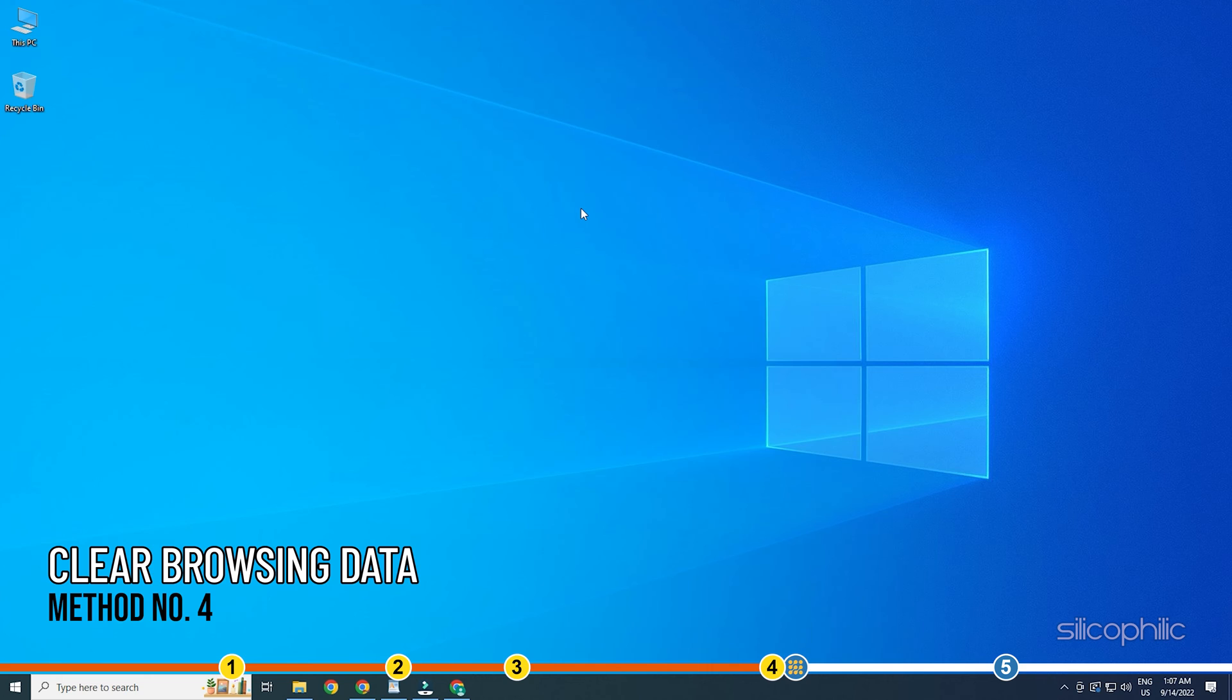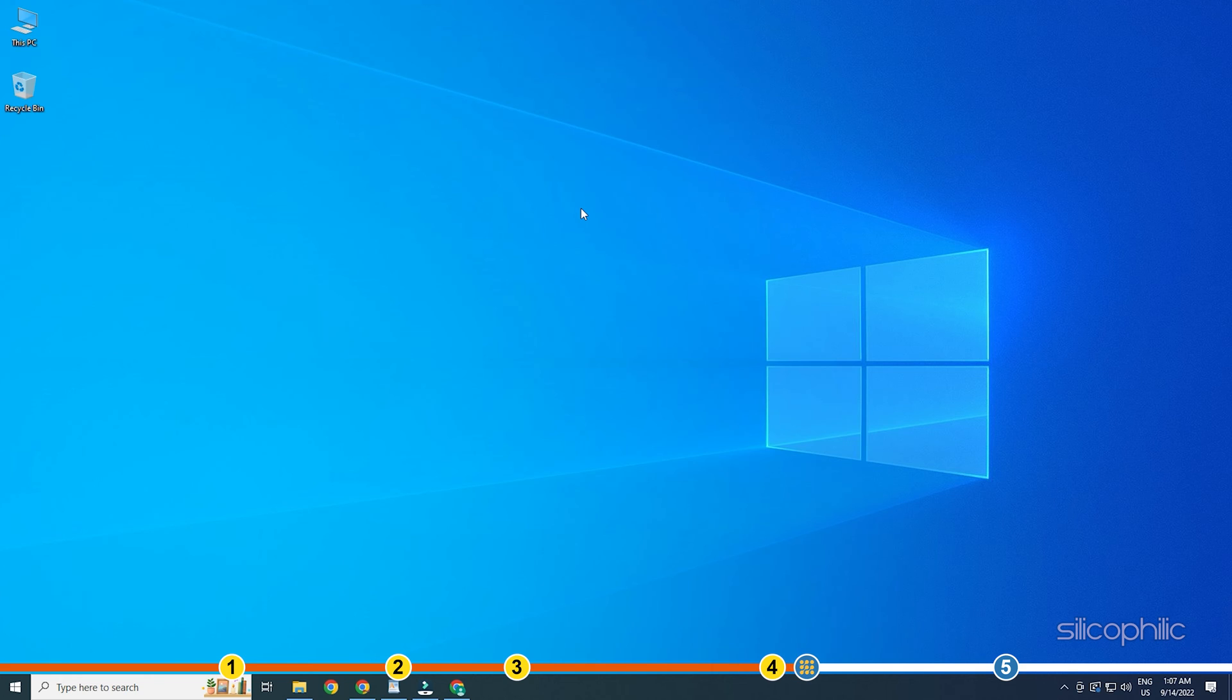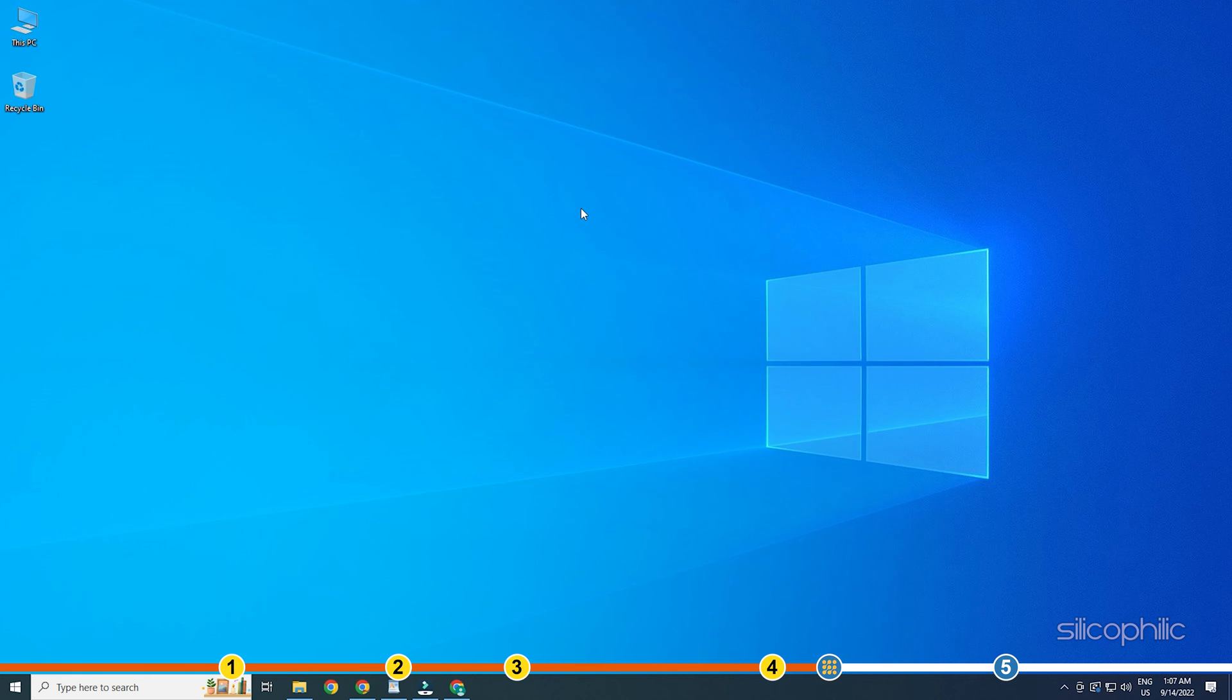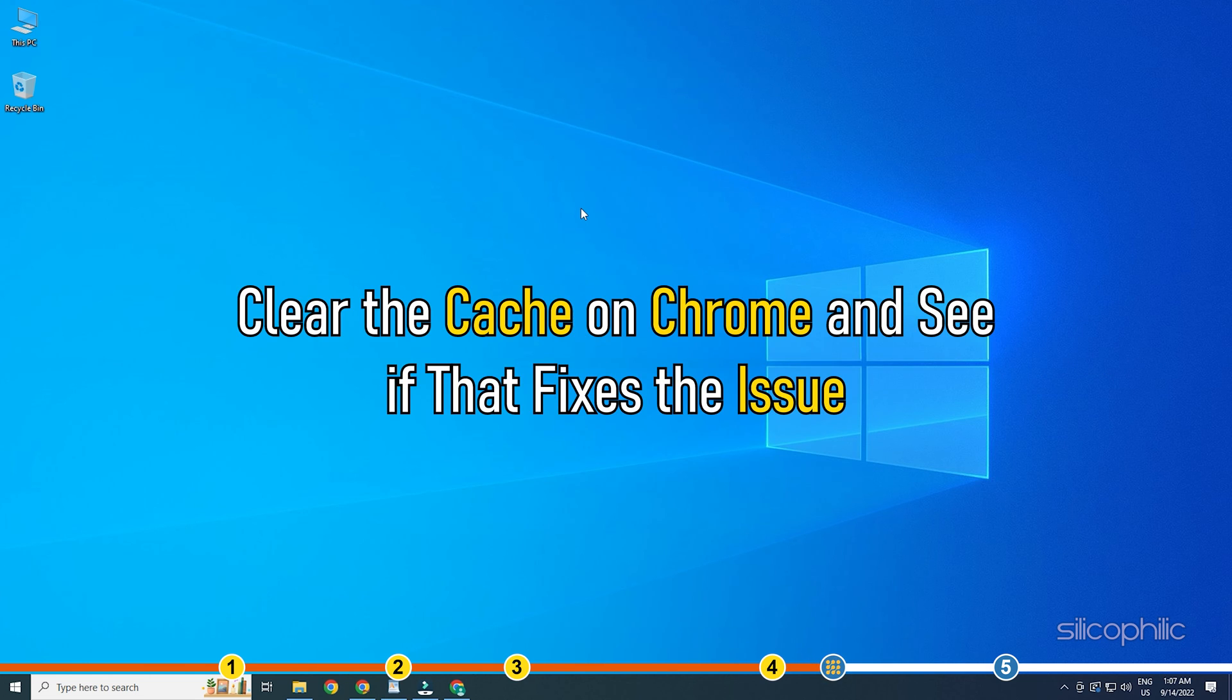Method 4. Corruption of cache in Chrome is known to be the cause for many bugs, and there is a chance that it can also trigger this bug. Clear the cache on Chrome and see if that fixes the issue.